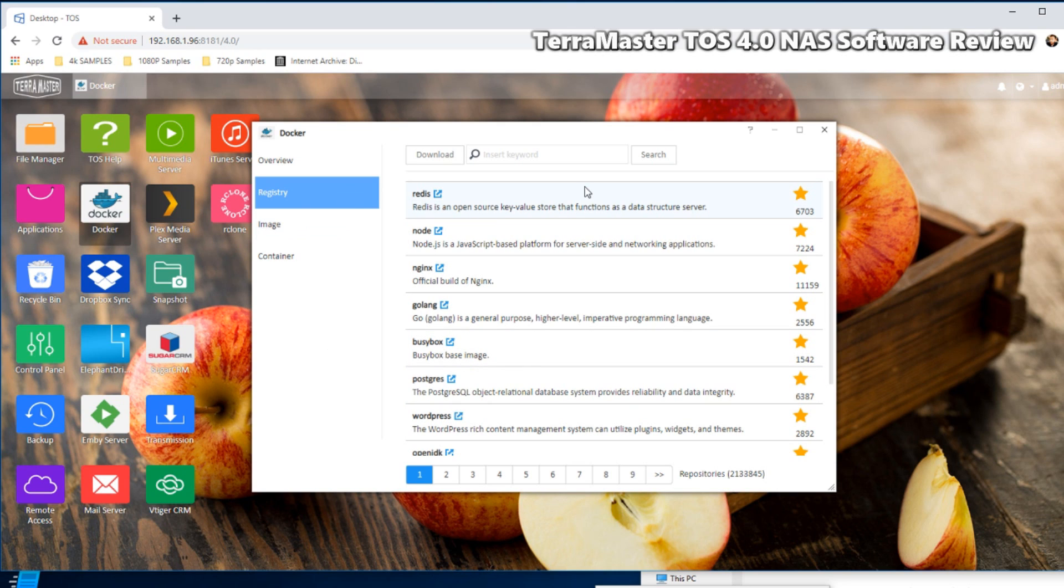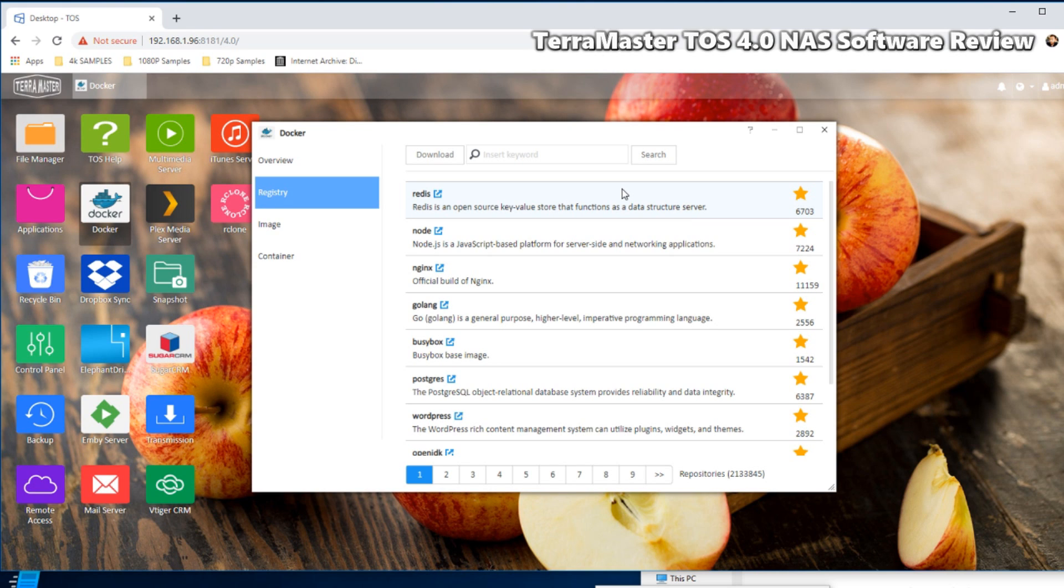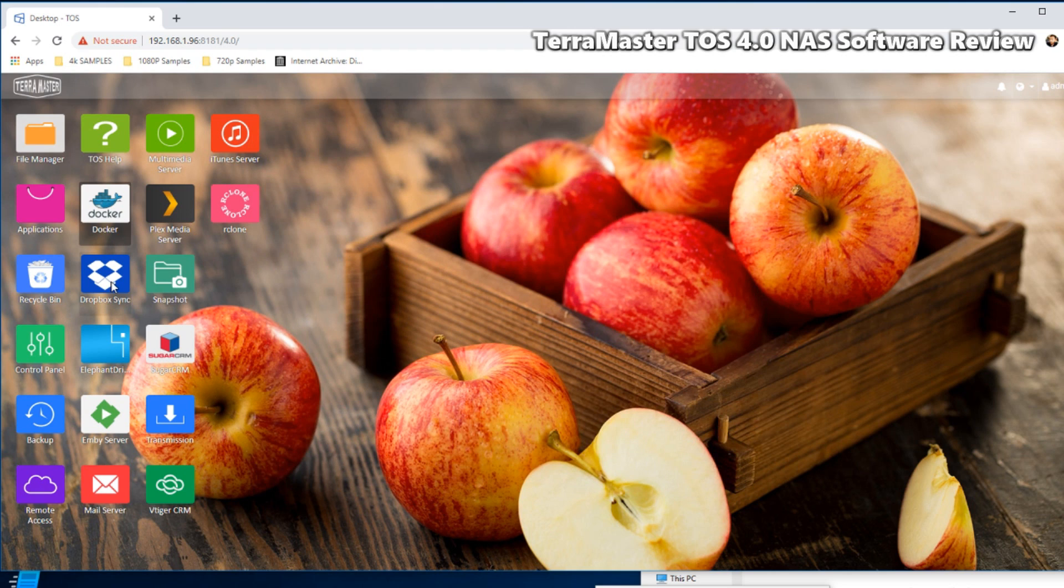As well as access to a registry of existing container applications on the Docker app center. And again, a lot of the things I'm going to talk about today are currently available on Synology and QNAP's respective platforms, but not at this price threshold, and that's what's very very important indeed.